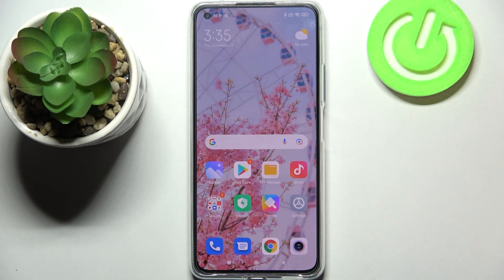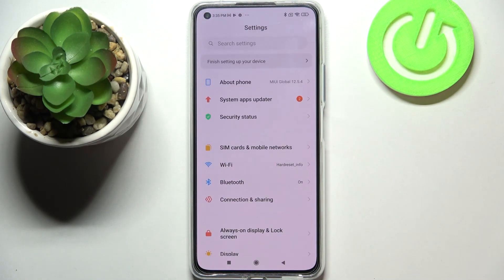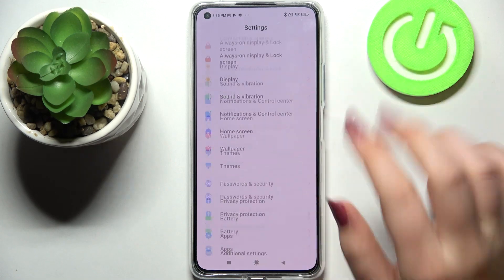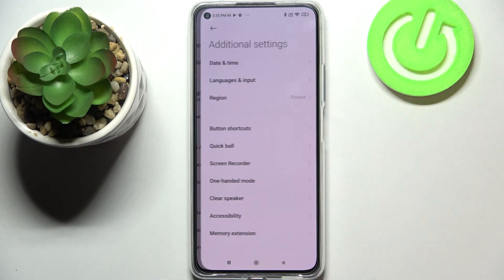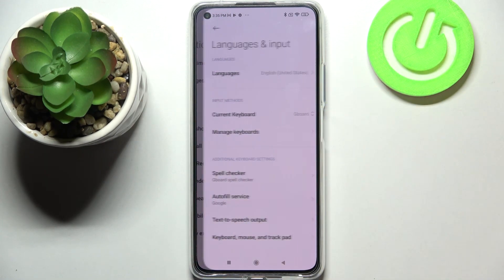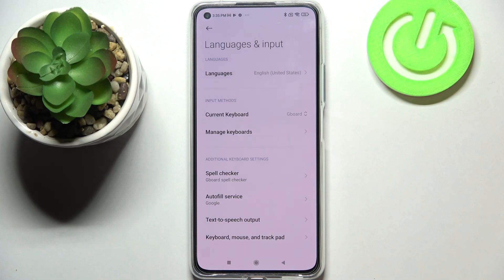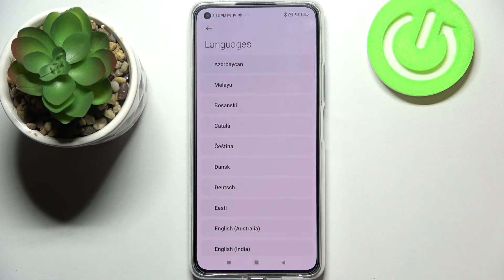Hi everyone, in front of me I've got the Xiaomi 11 Lite, and let me share with you how to change the system language on this device. First of all, we have to enter the Settings, then scroll down to Additional Settings, and stop on Languages and Input, which is on the second position, and enter Languages.